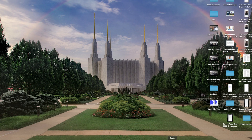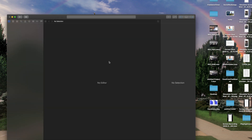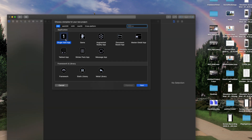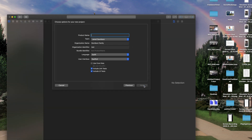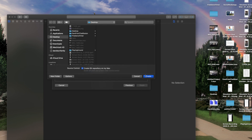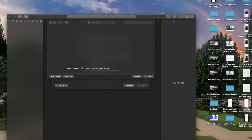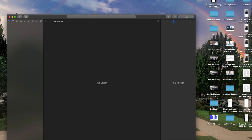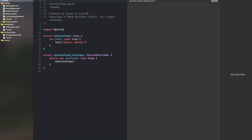Let's get started. One of the first things you're going to want to do is build a Swift application. Go ahead and open up Xcode, create a new Xcode project. From there, click Single View Application and give it whatever product name you want.